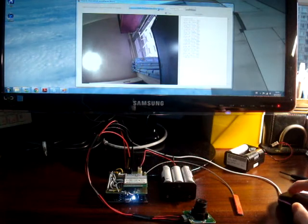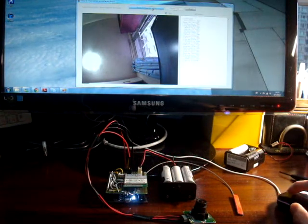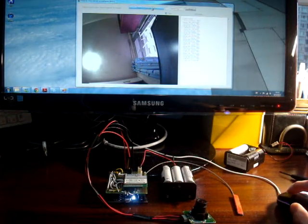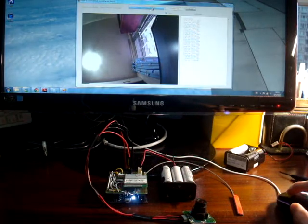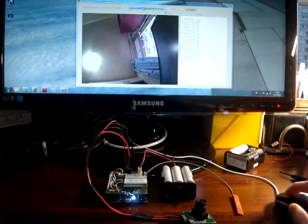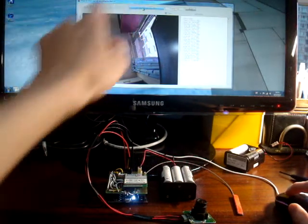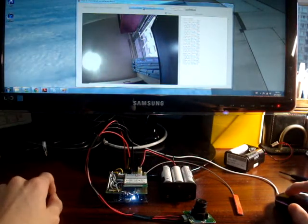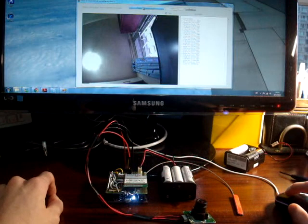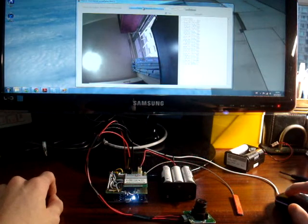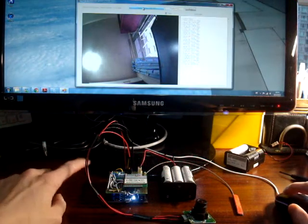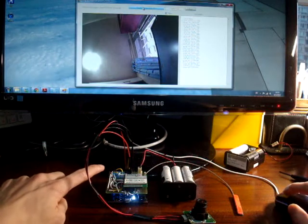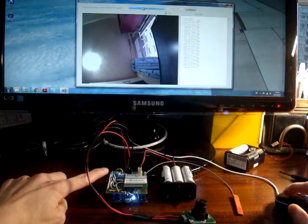By checking and confirming whether the communication is successful or not, I can press the toggle button to toggle the blue LED on board the NetDuino by pressing this button. As you can see, the blue LED is being lit up.